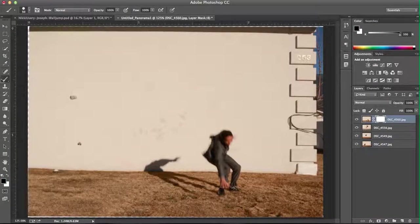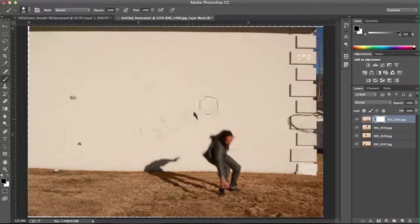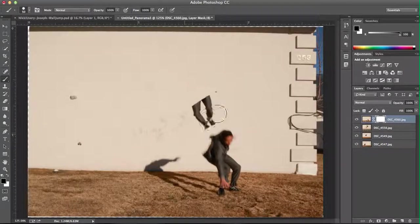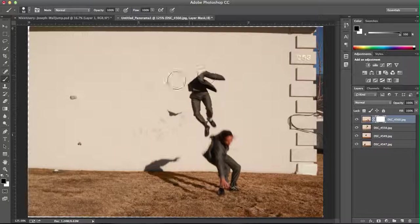You'll want to make sure you're on the Brush tool and that the ink color is black in order to be able to just brush and draw in your subject from the layer behind.